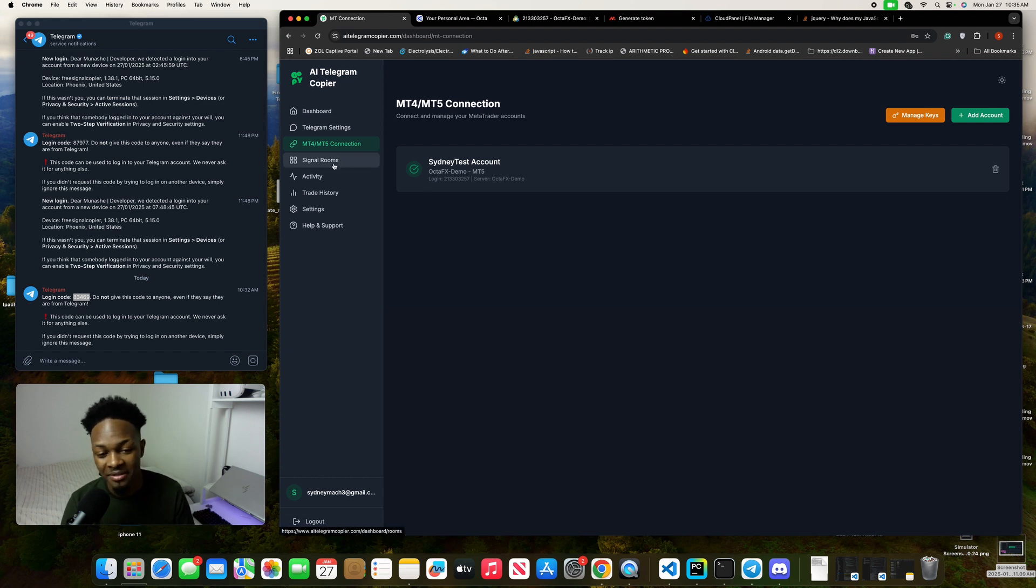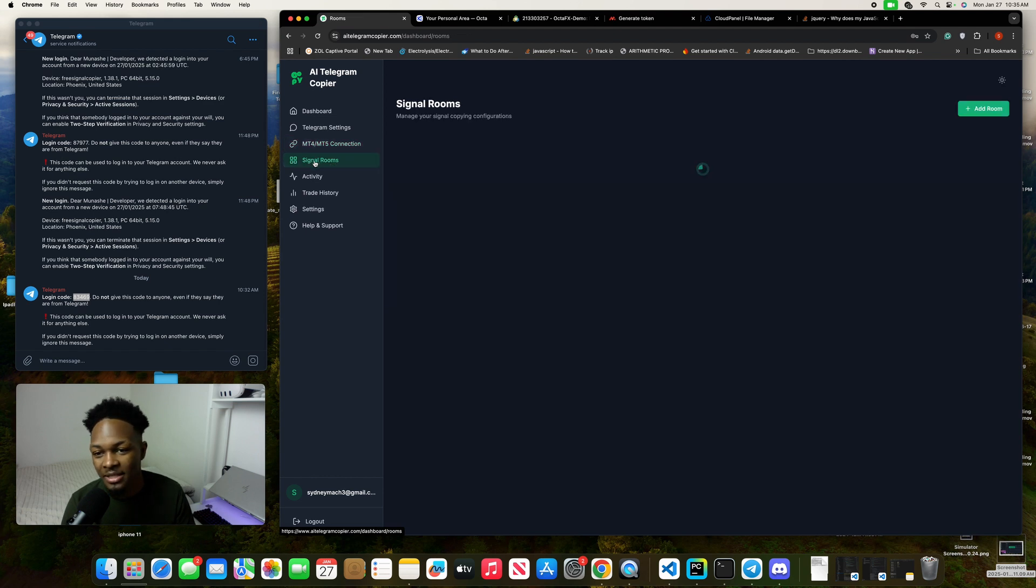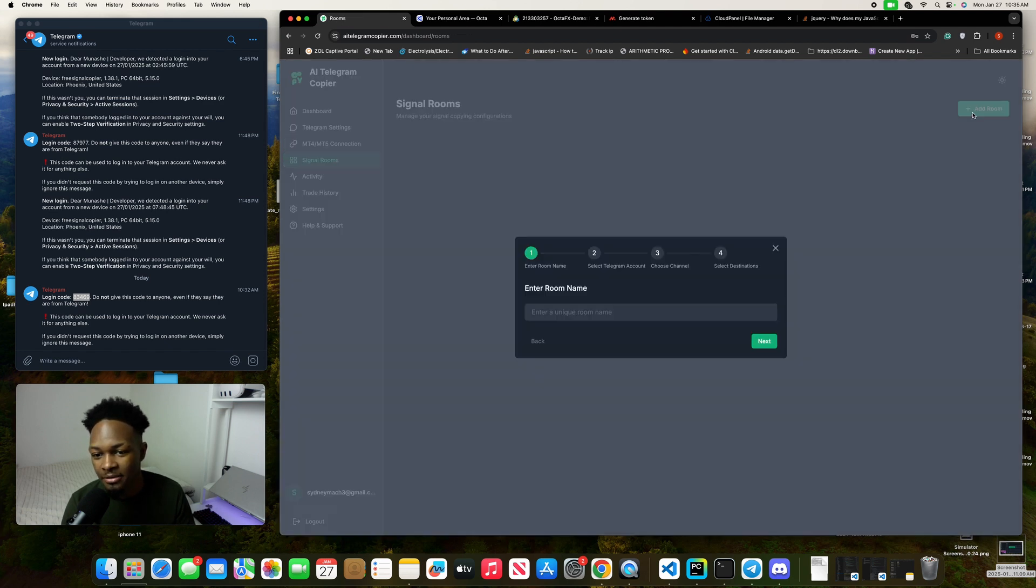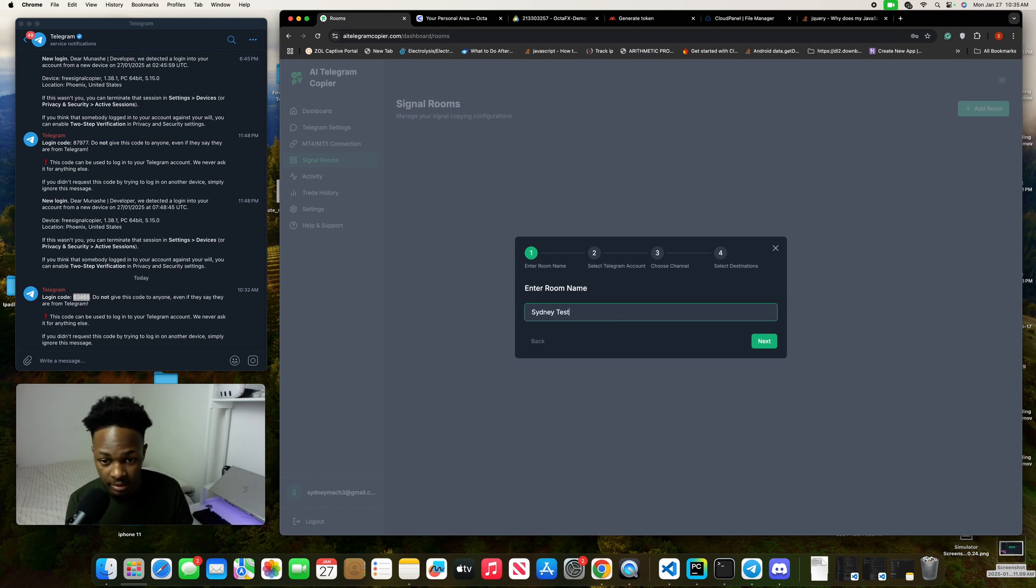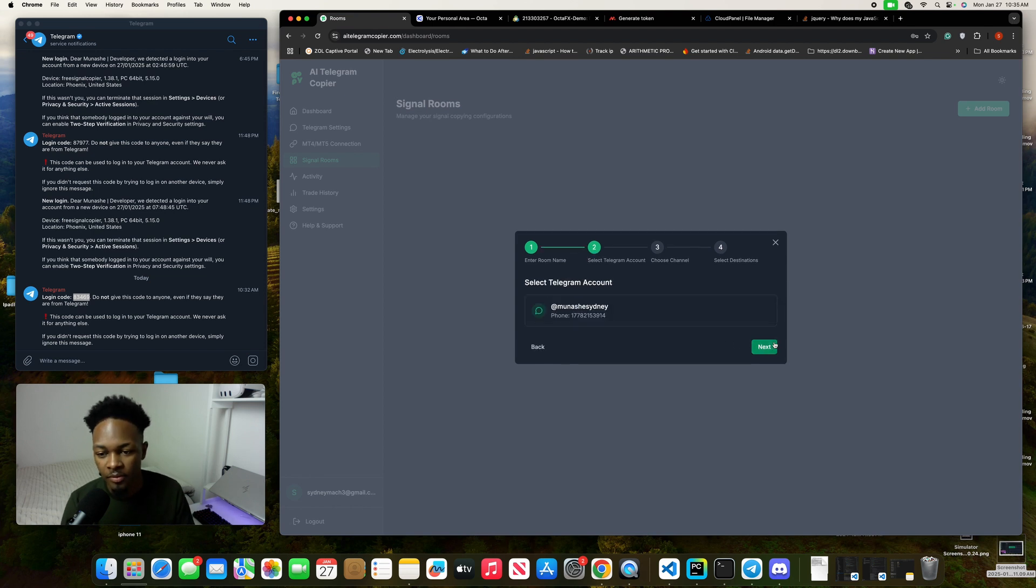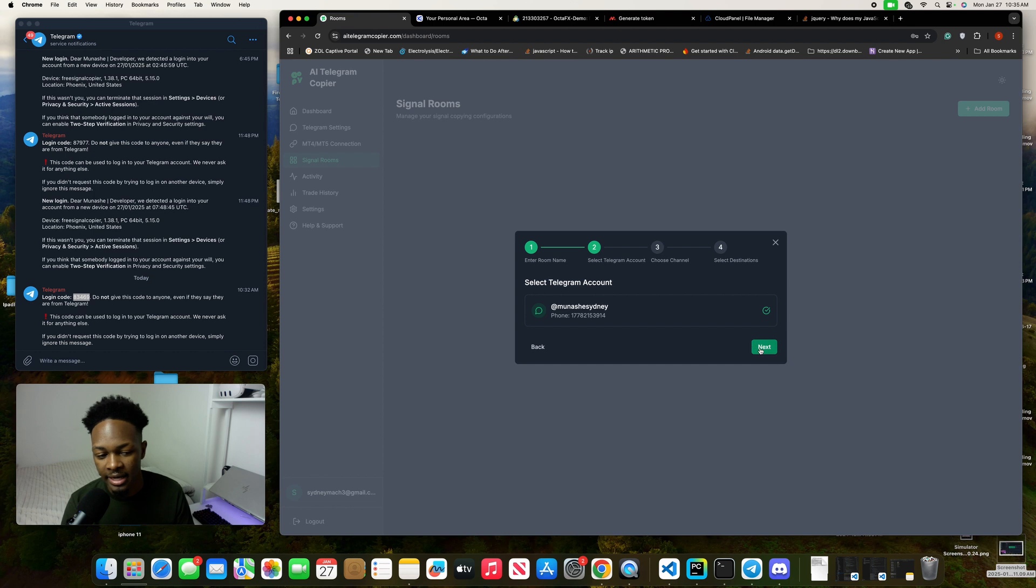As you can see, we're not using any VPS—everything is based on the cloud, so it's super cool. Now just click on signal rooms and add a room, then enter the room name here. I'm just going to call this one Sydney test room, then click on next.